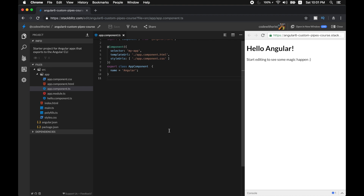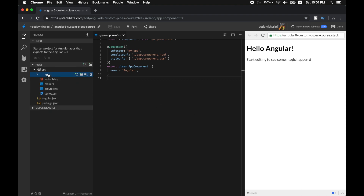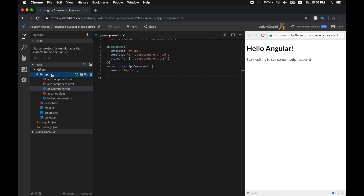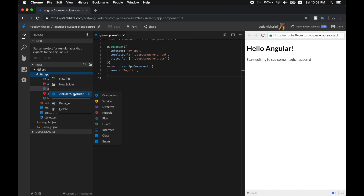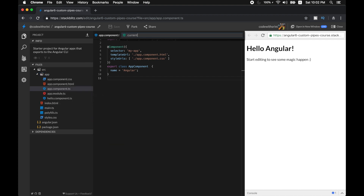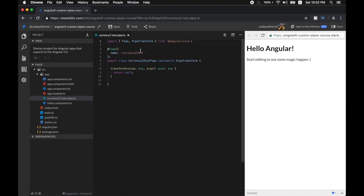My custom pipe is named currencyToText pipe. If you're on your local development machine you can run ng generate pipe and then give your pipe name. But in StackBlitz you have a generator built-in, so I'm going to use that and give it the name currency-to-text. StackBlitz has created our pipe here — let's analyze it.